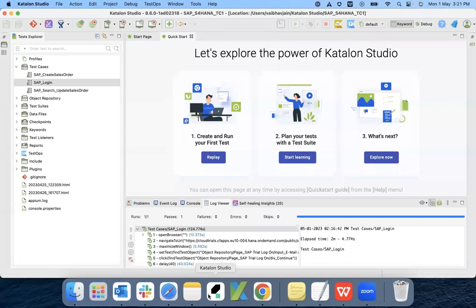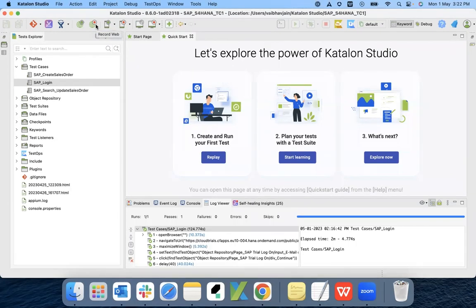Today we are going to see how we can do the SAP S4 HANA application automation with the help of Katalon Studio. We can do this with the record and replay features of Katalon Studio — we need not write any complex code to automate the SAP S4 HANA application. We can do it with low-code automation.